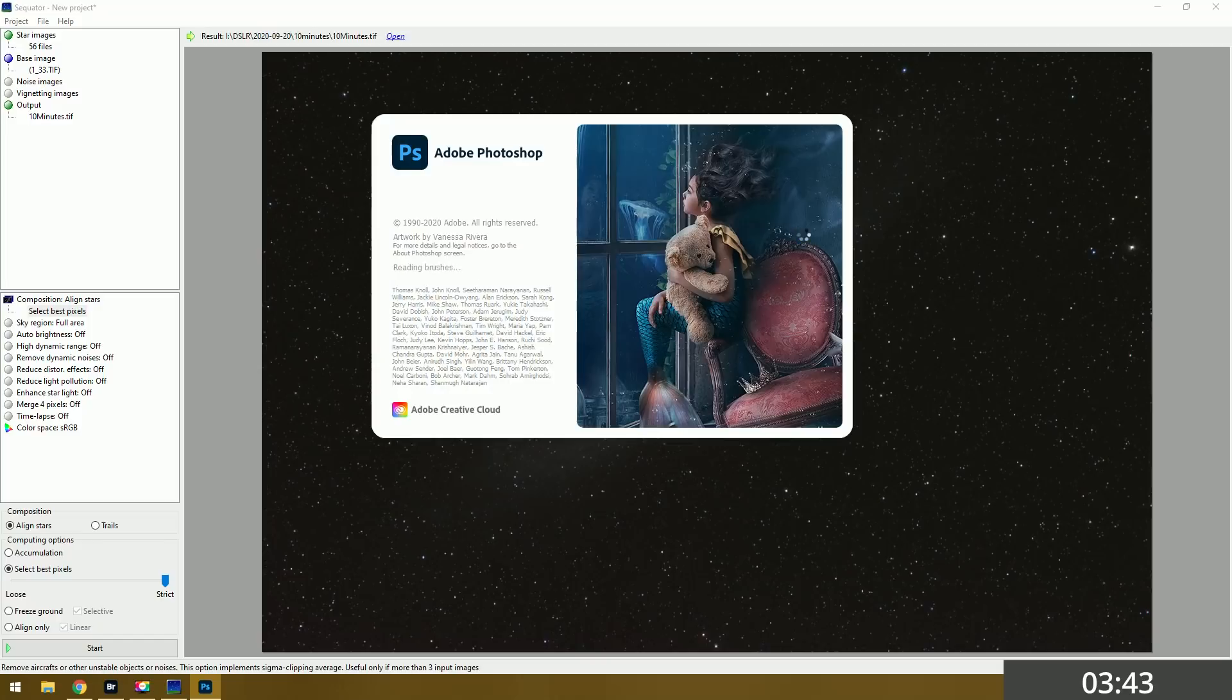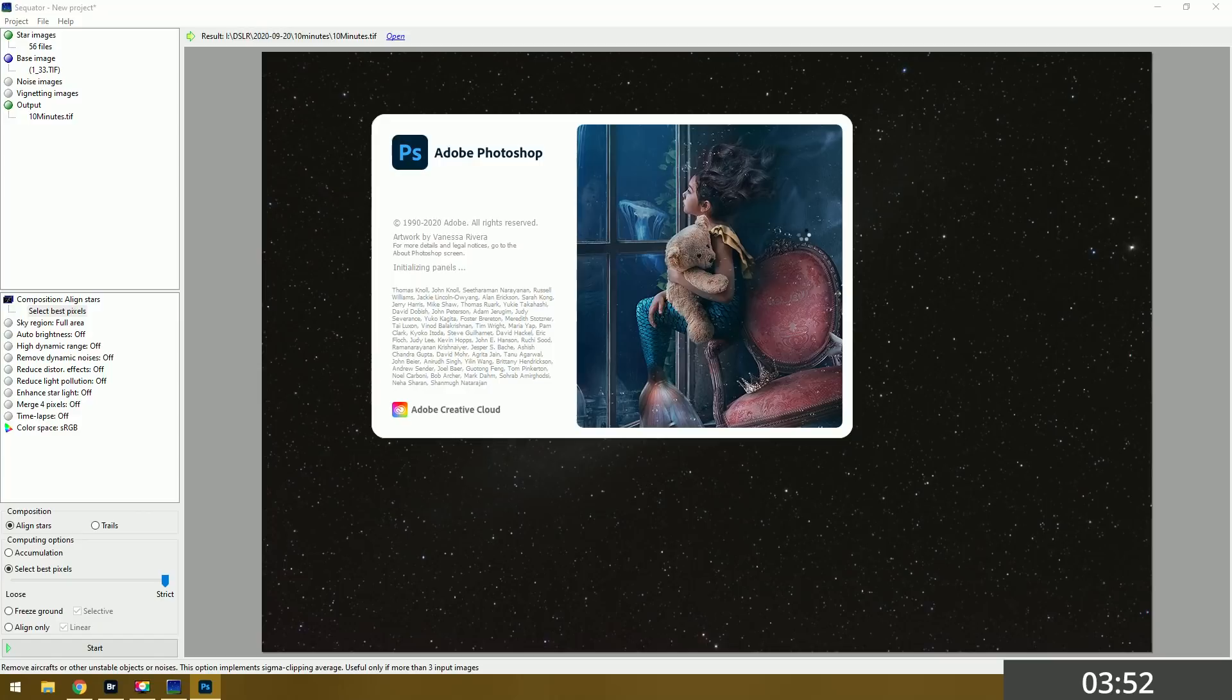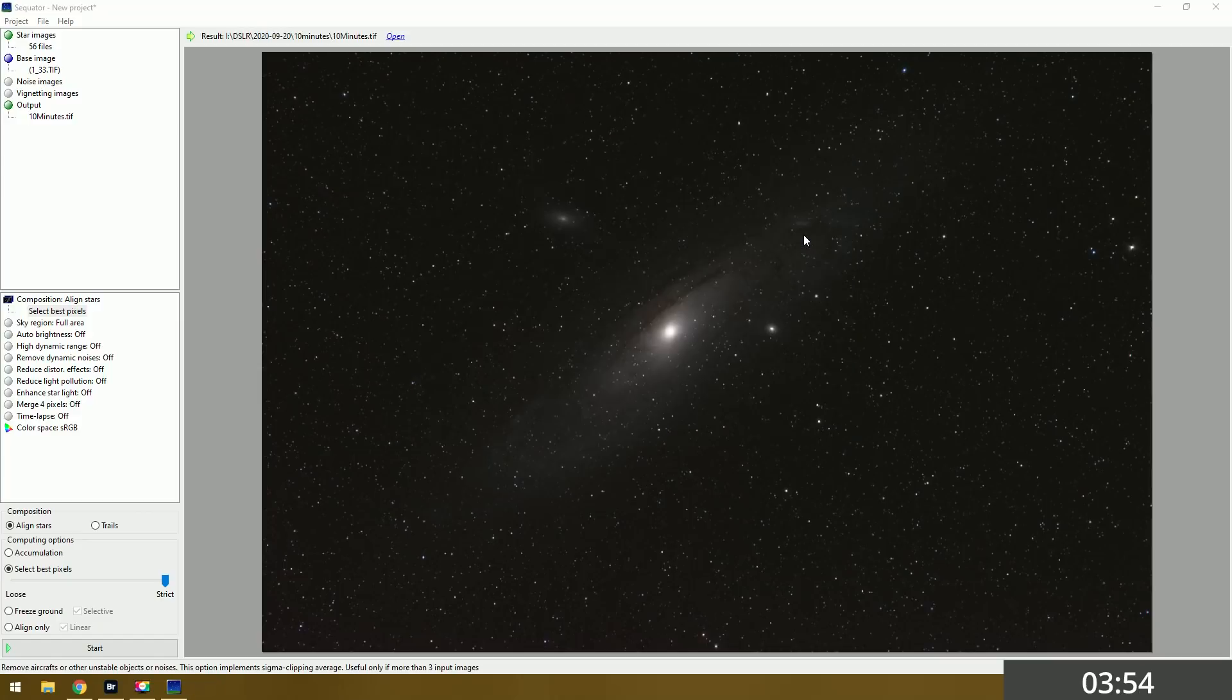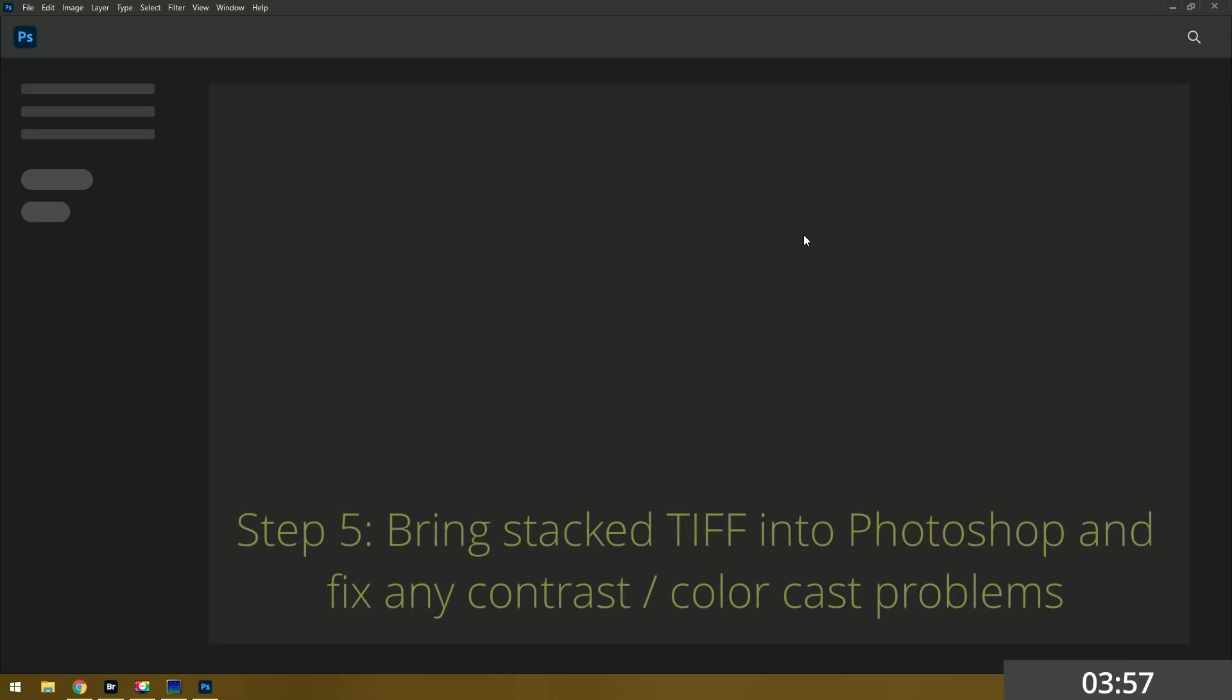I probably should have opened that sooner but oh well. There's a couple different things I want to do here in Photoshop. I want to bring out the galaxy more. I want to reduce the brightness of the stars so we can see the galaxy better. Do a little bit of contrast and saturation and I think we'll be good.